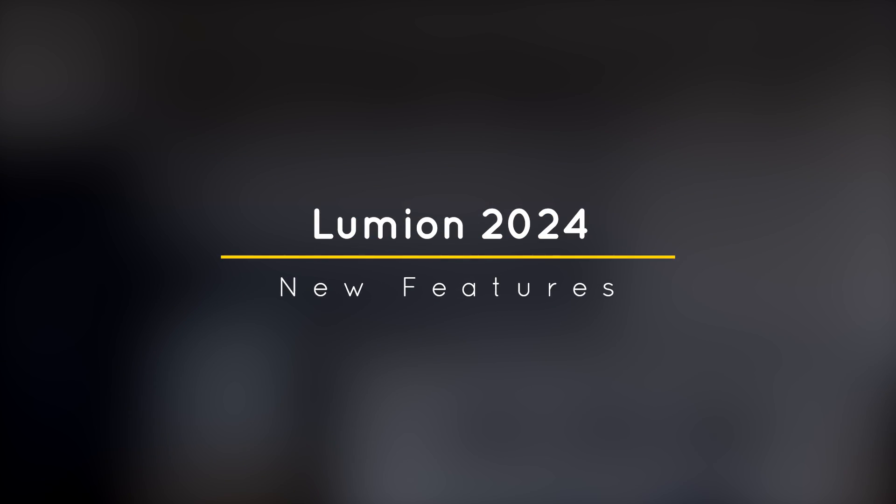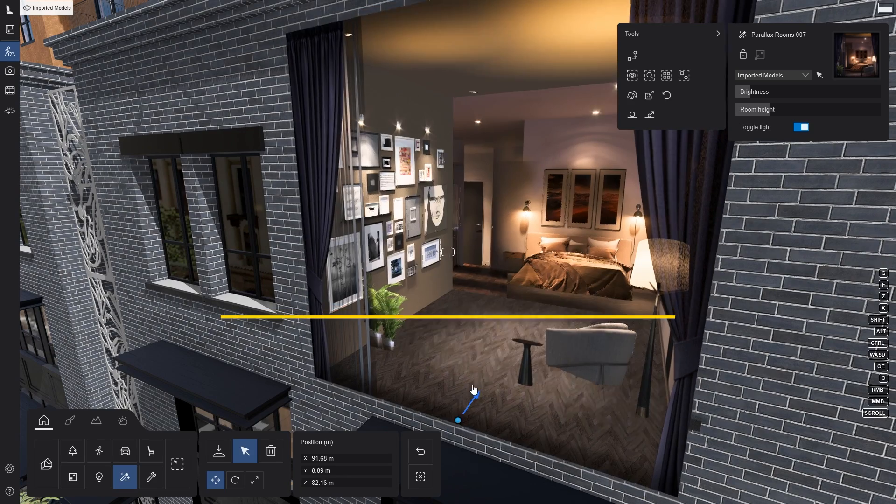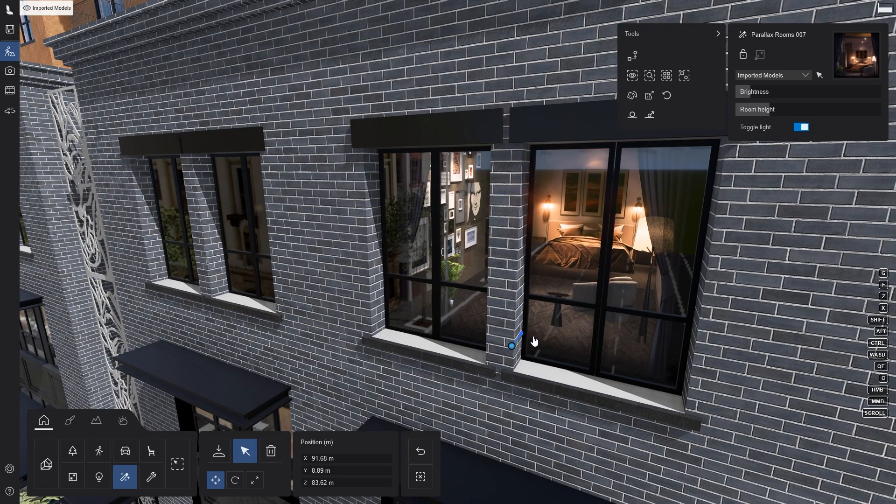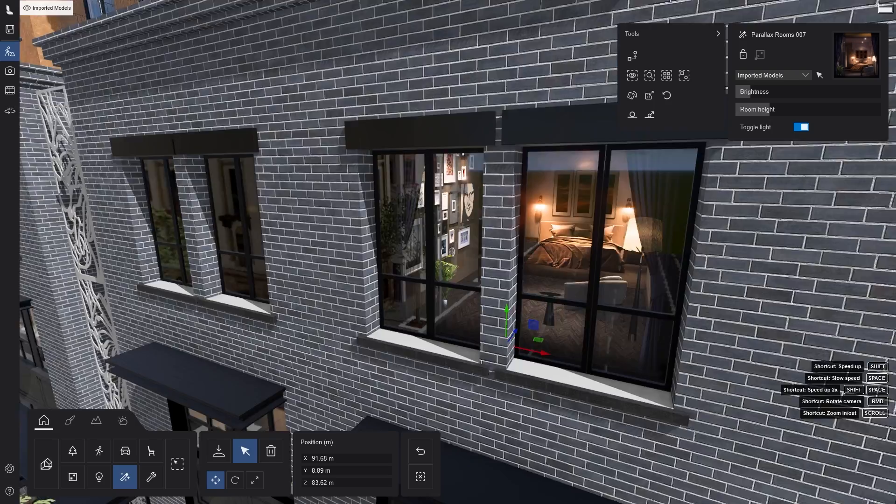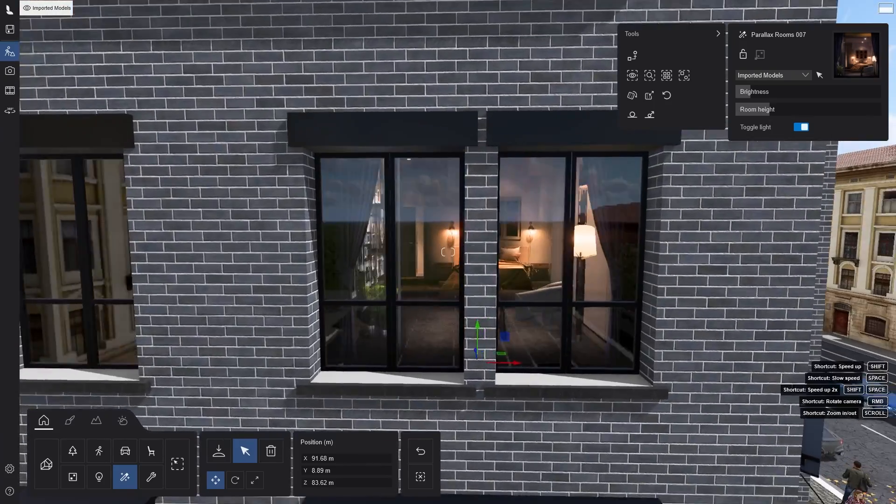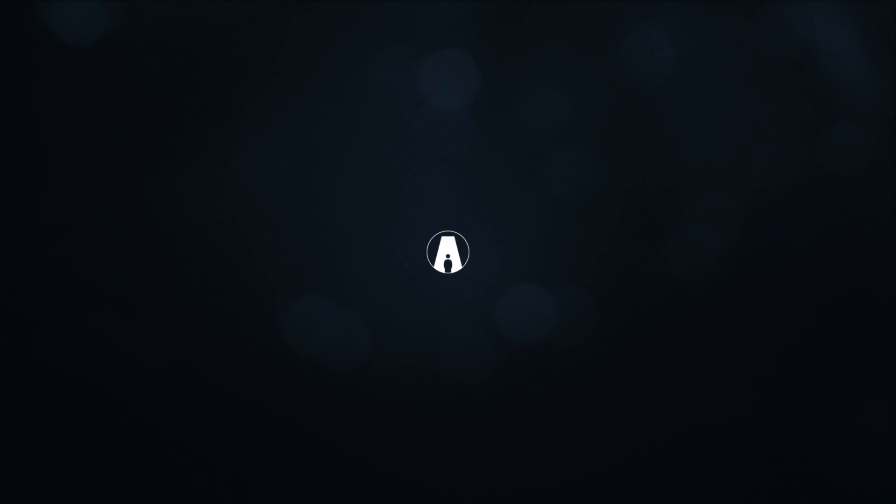What's happening ladies and gentlemen, this is Min for Architecture Inspirations. Today I'm going to show you the new features in Lumion 2024. Let's get started.